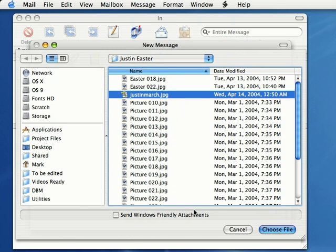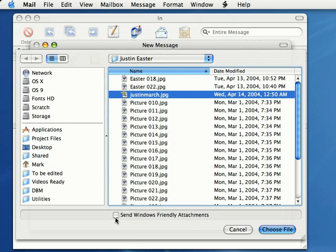When I started using the Macintosh, I was sending photos to people using PCs, and they could not get my files or the files just did not open. They had a lot of problems. So it's recommended if you're not sure if they have a PC or Mac, come down here and check 'Send Windows friendly attachments.' Make sure that's checked if you're not sure.